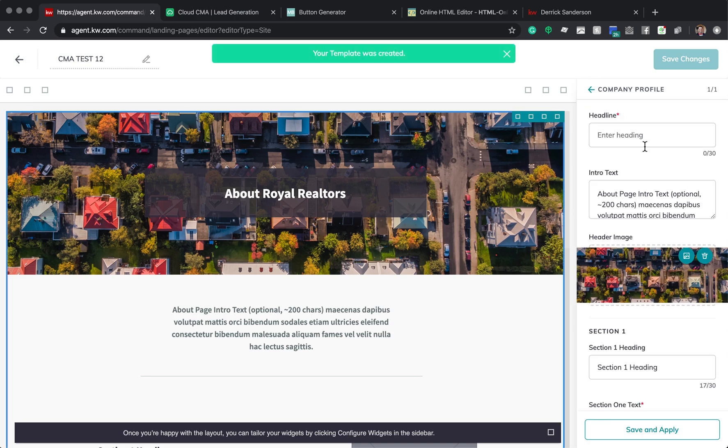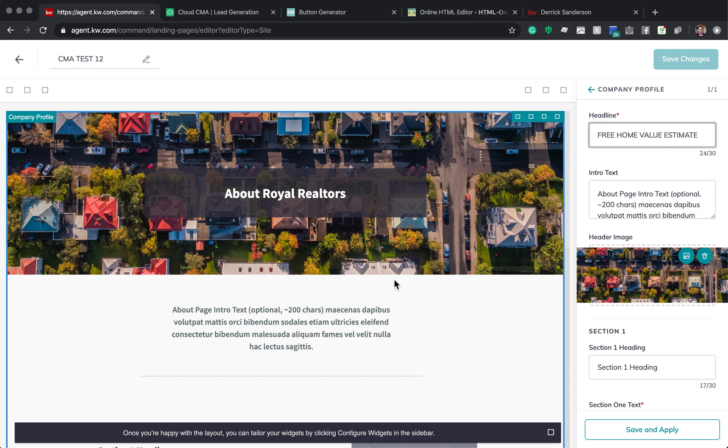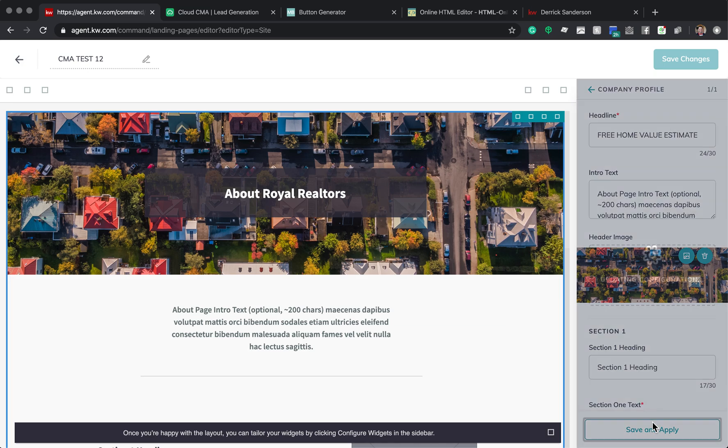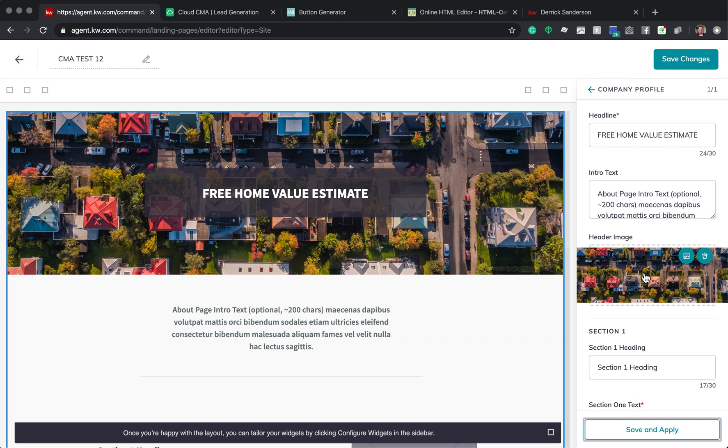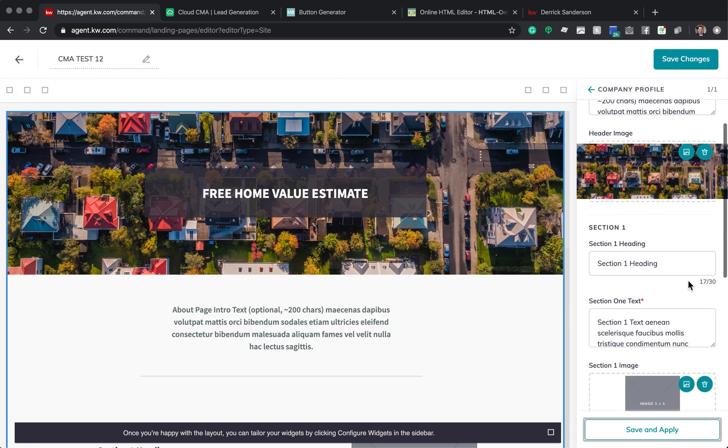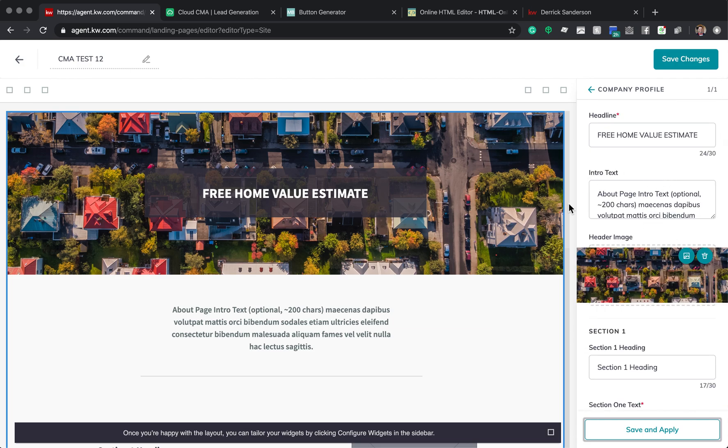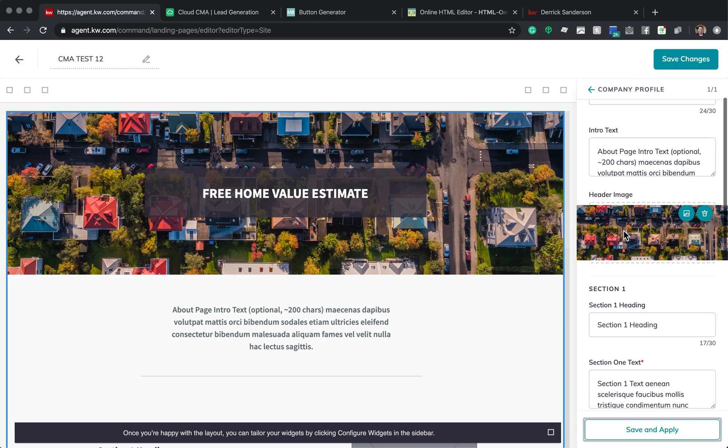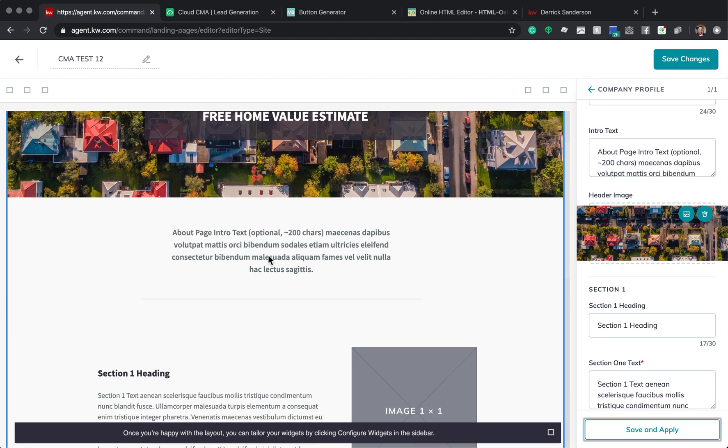So how we edit all this is down here in the bottom right. You click Configure Widget, and you're going to click Company Profile. The main headline is going to be what's right here. So Free Home Value Estimate. When you're changing things here, it doesn't update live over here. In order to see those changes, you need to click Save and Apply, and it changes. So you have the ability to change this text. The main area that we will be using is actually the intro text button, which will go right here.